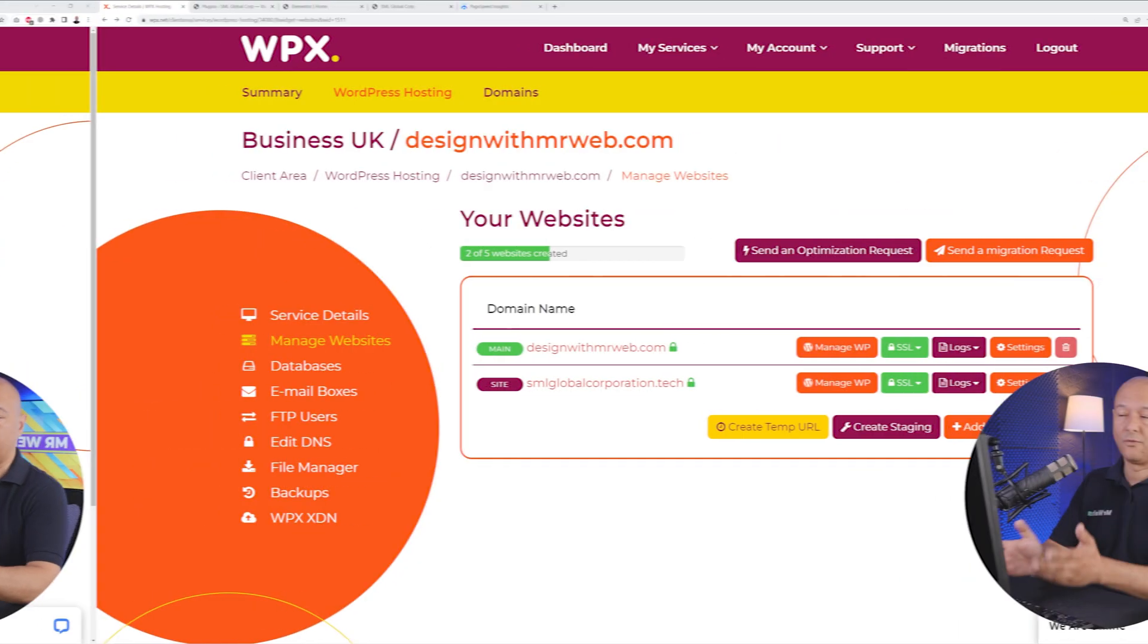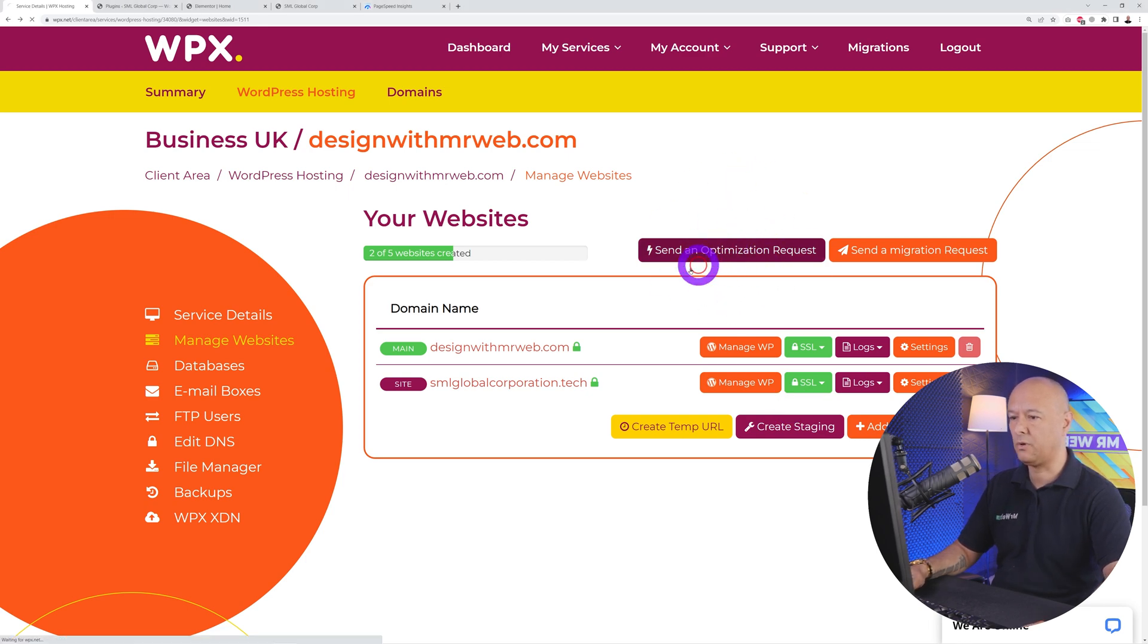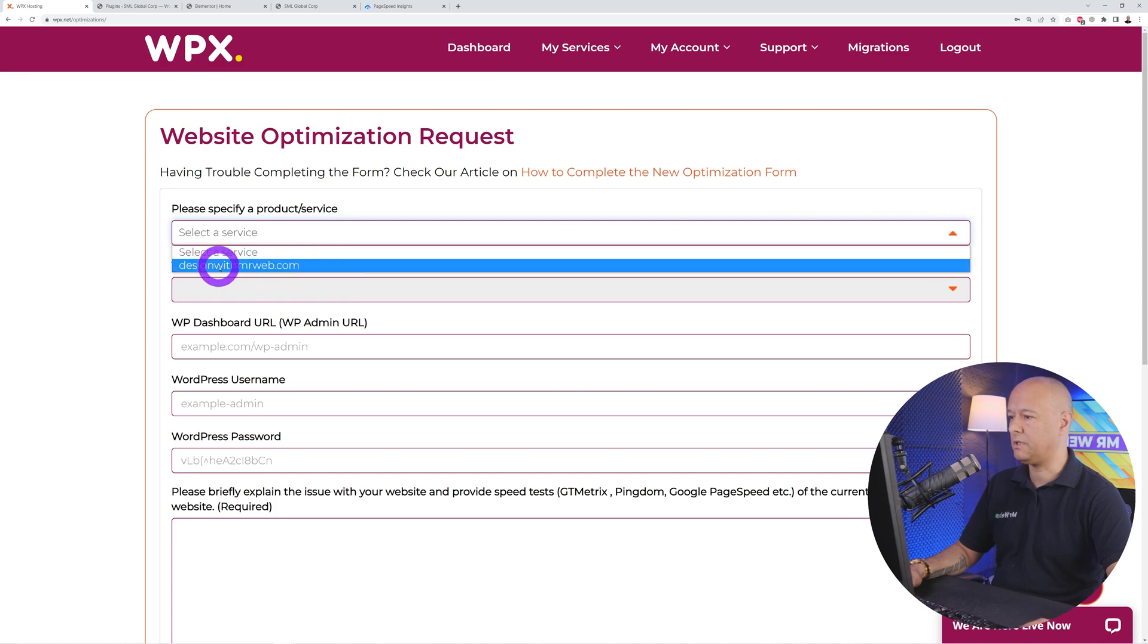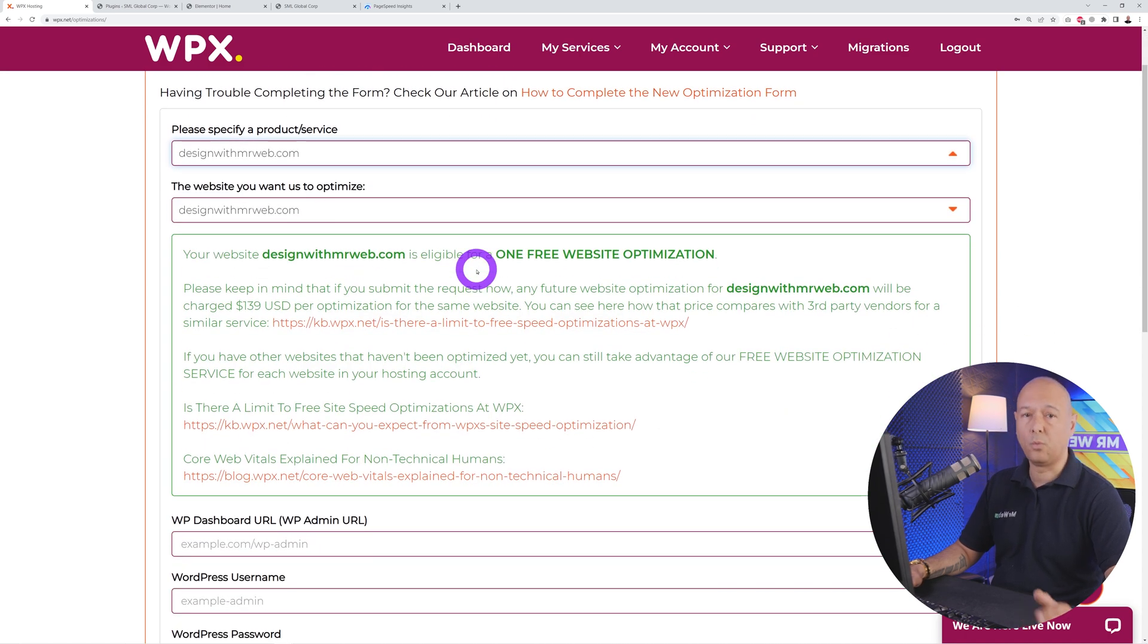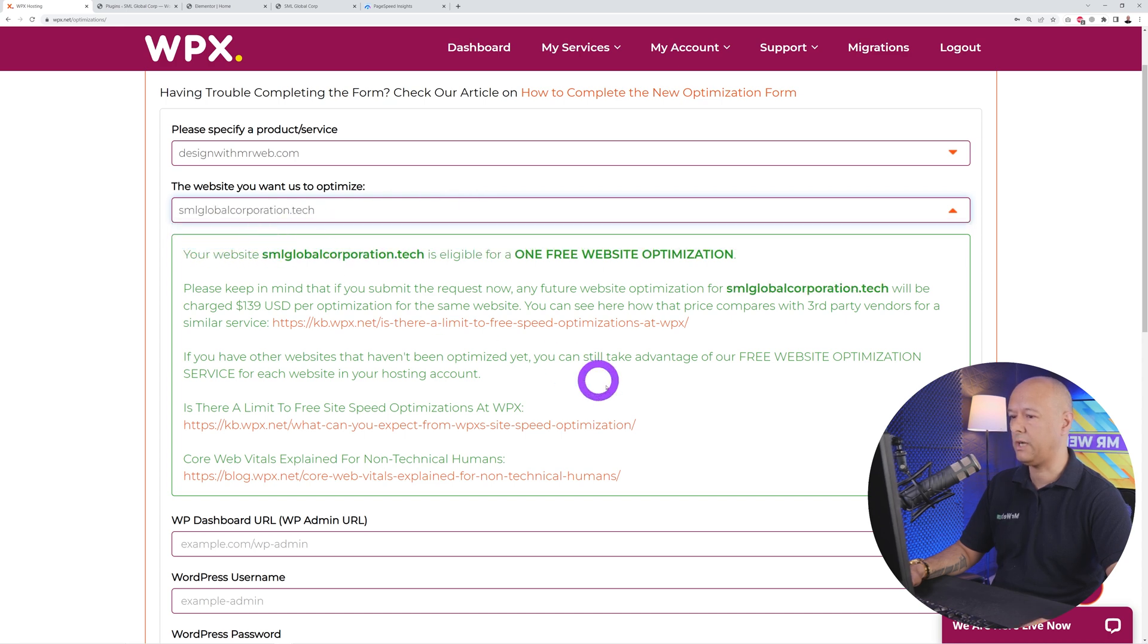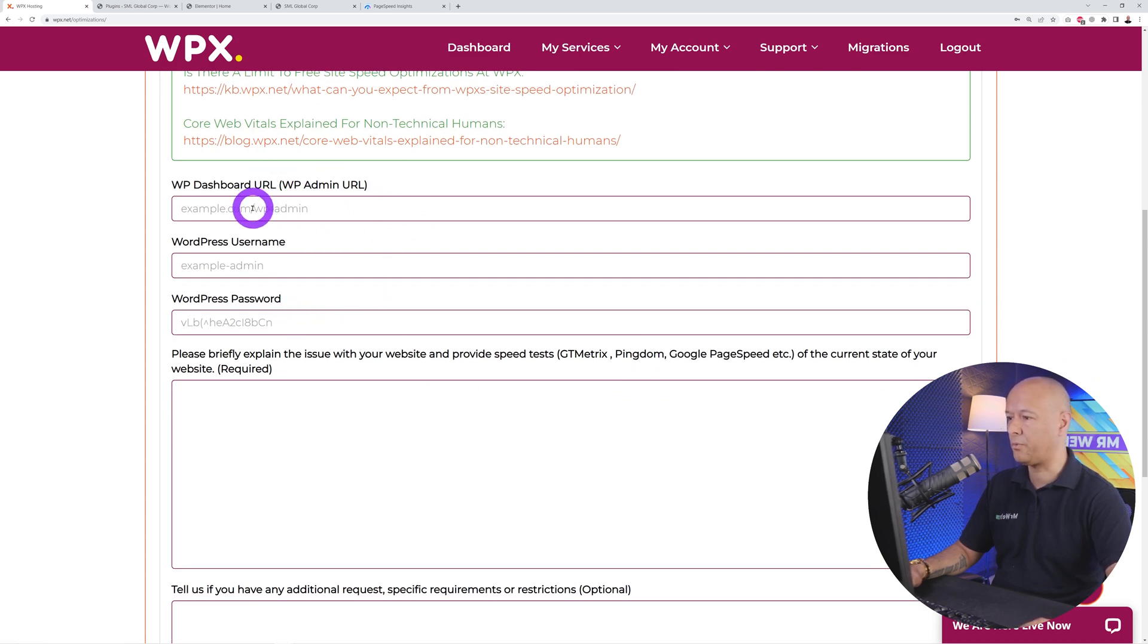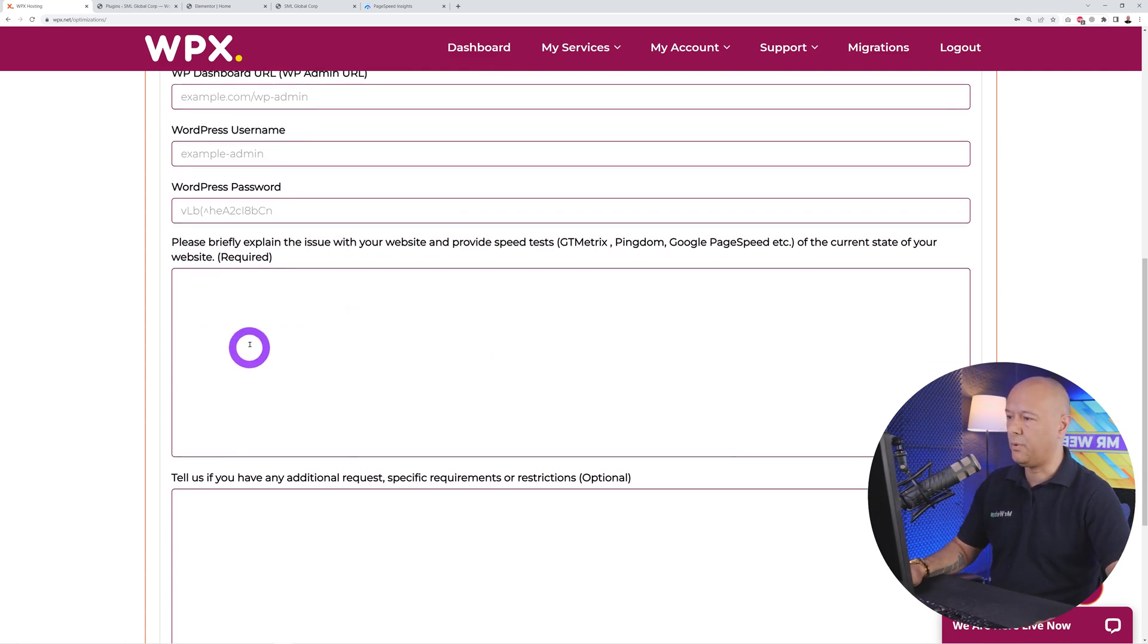For this we go back to our WPX dashboard. From here you can see we have a 'send an optimization request' button. Click on that. You have to select your service, so it's designedwithmrweb.com, and now we select the website we want to optimize: smlglobalcorporation.tech. Scroll down the page and then enter your credentials—your WordPress admin address, password, and username.